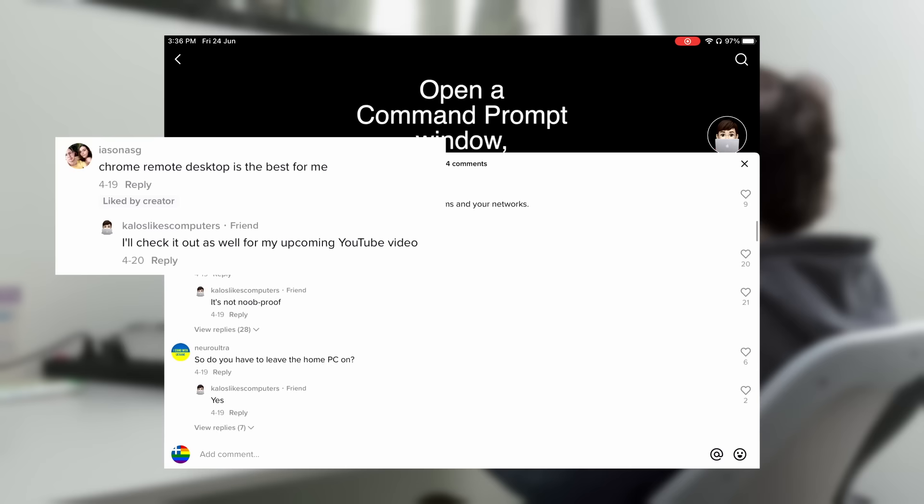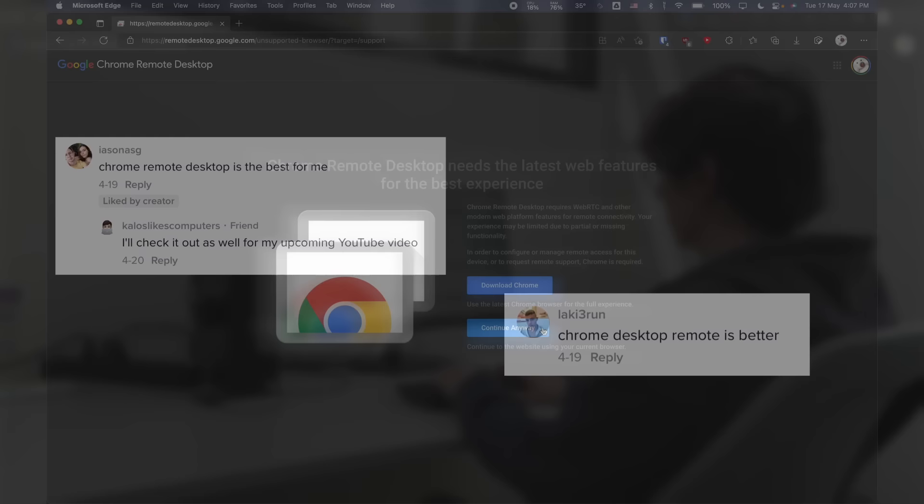After all, with so many students using Chromebooks nowadays, it's one of their only options and I assume it works great on Chrome OS. Installing it is a bit sketchy.